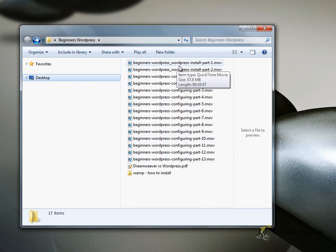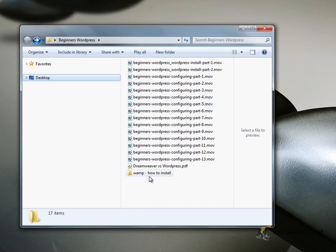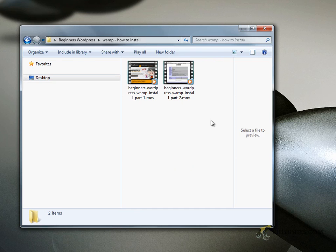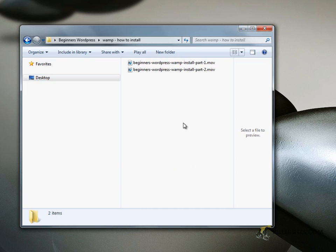Now you start with the beginners WordPress install part one and two, so that teaches you how to install WordPress on your server. As a bonus we have the LAMP installing here which are two new videos that teaches you how to install the LAMP server.